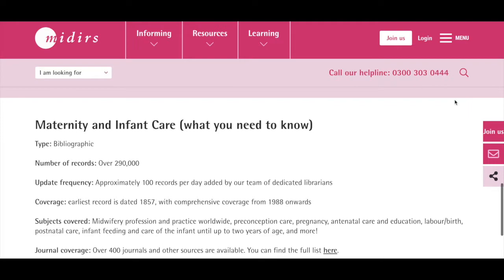The earliest dated record is from 1857 but most of our coverage starts from 1988 onwards. We also upload the full text of articles from MIDIRS publications on here so you can view articles from every issue of the digest.